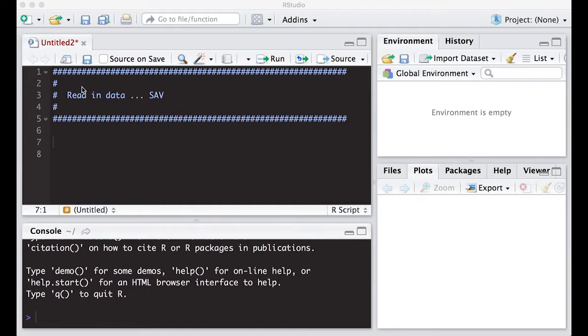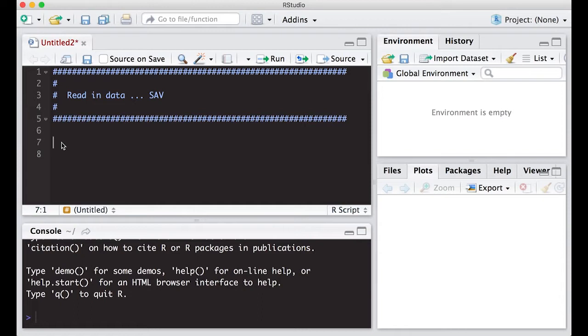Here I've got my header in so that we understand what we're going to work on. We're going to be reading in SPSS files which are SAV files.